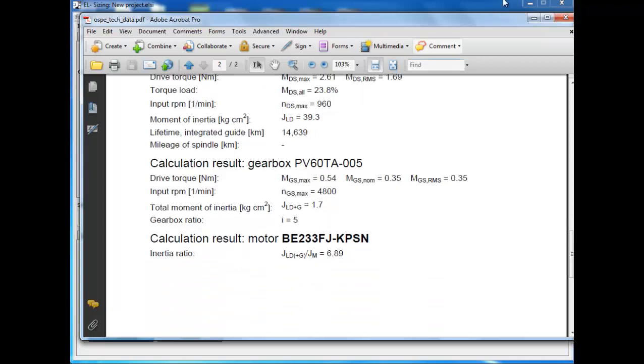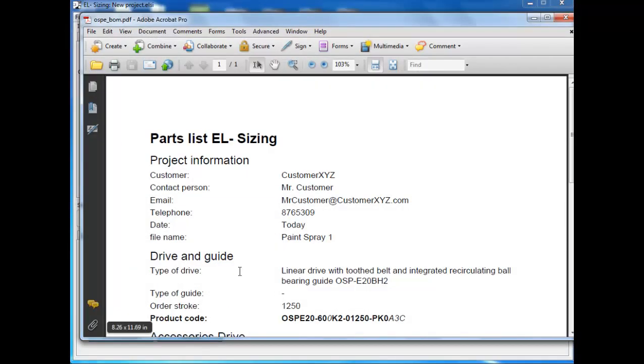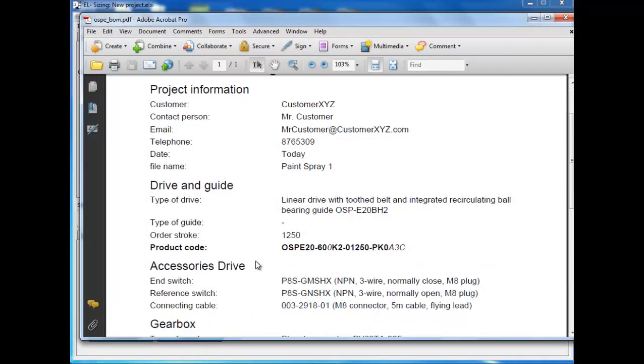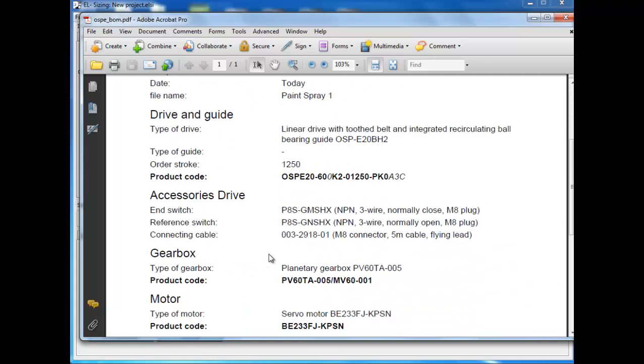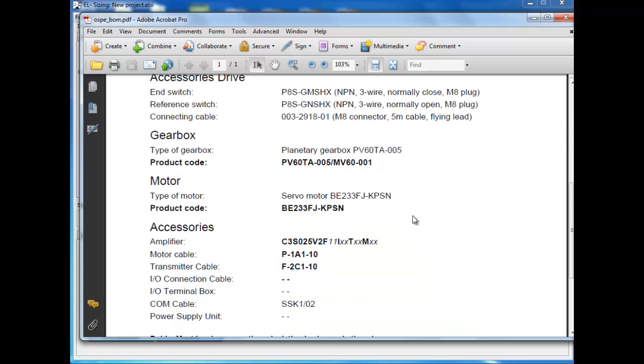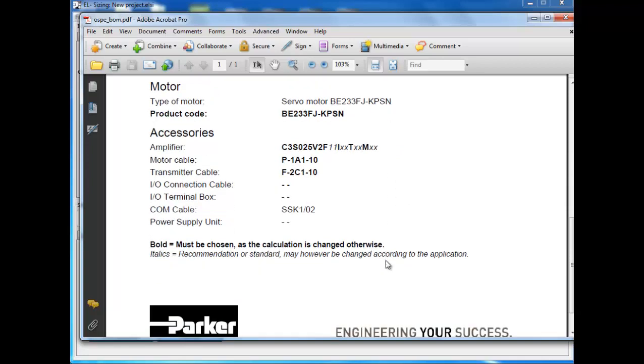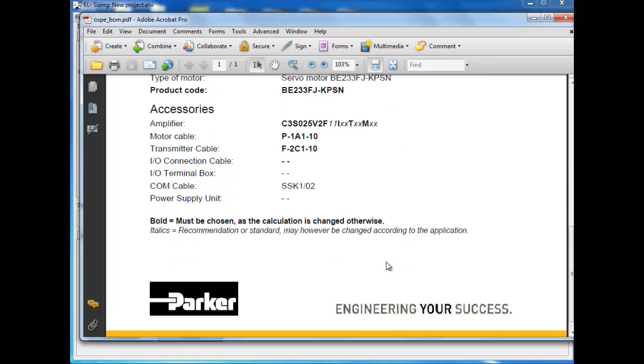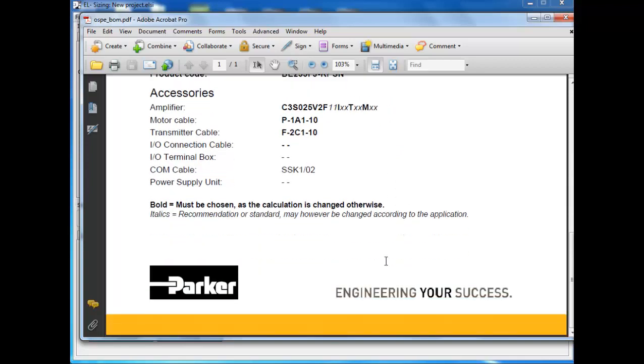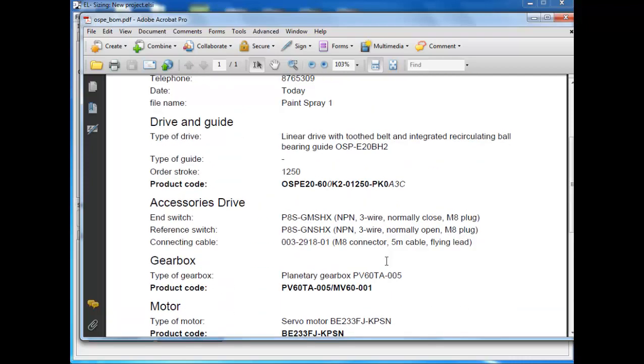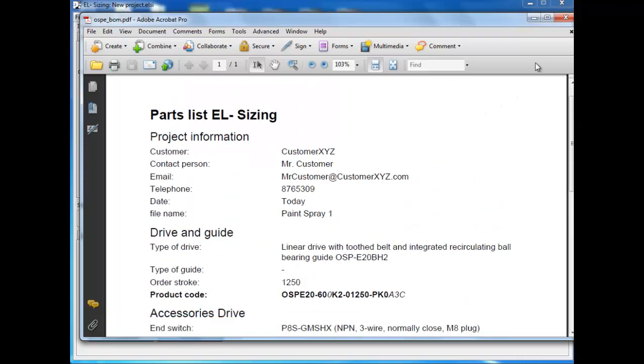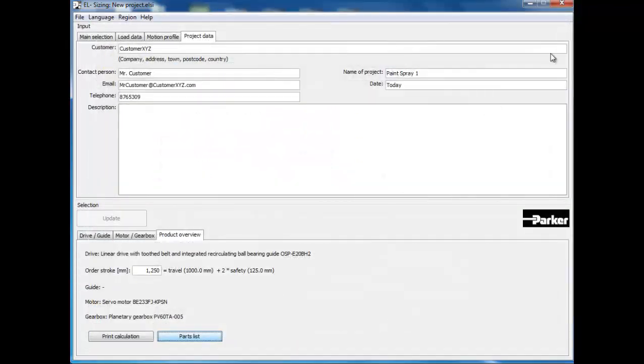close the PDF and click on the Parts List for a list of part numbers suggested based upon your application. Note that EL Sizing is a mechanics optimization tool. There are a limited number of Parker Motors and Gearboxes listed within this software. Though the motor, gearhead, and drive combination will work, you will most likely be able to refine this selection using Parker Motion Sizer. This concludes the presentation.